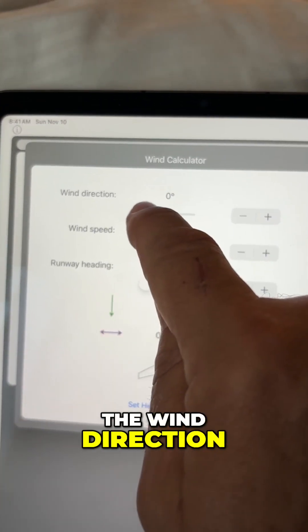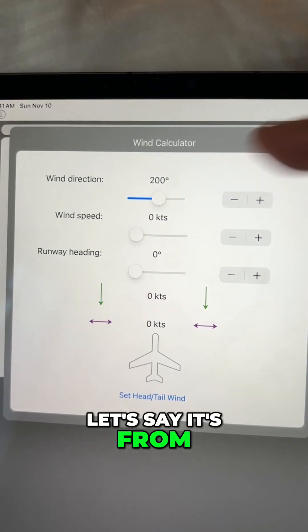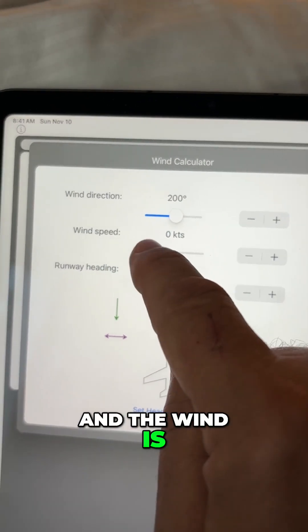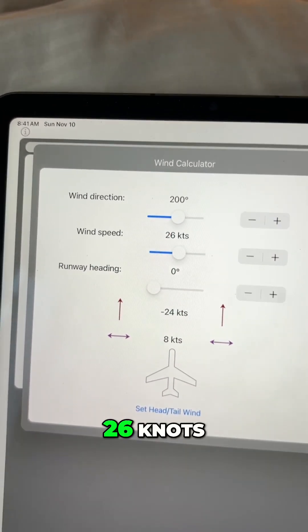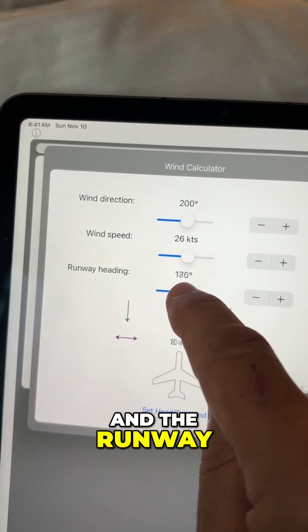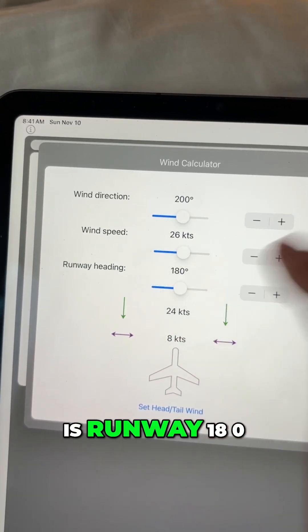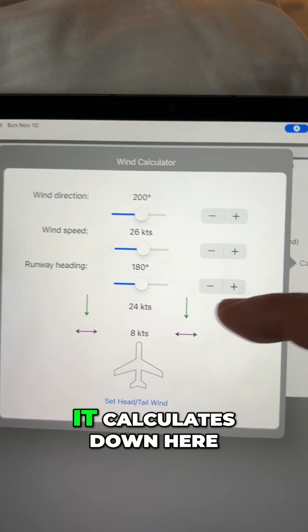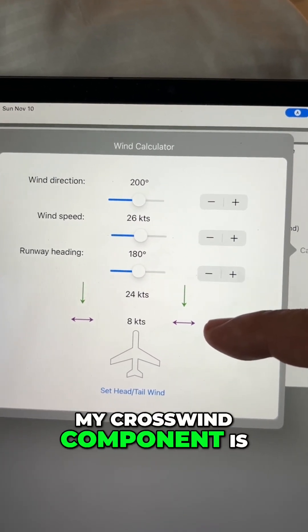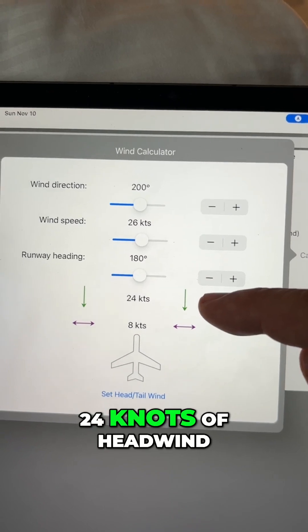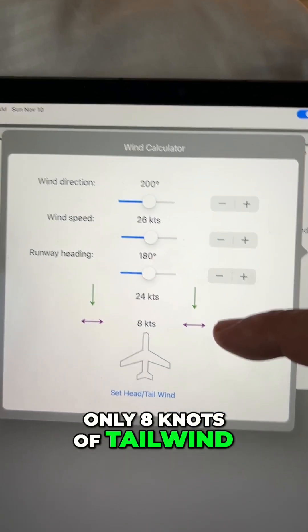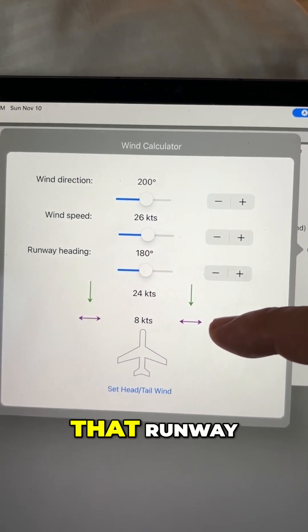I simply take the wind direction — let's say it's from 200 degrees and the wind is at 26 knots. That's a big wind. And the runway is Runway 180. It calculates down here what my headwind and my crosswind component is. In this case, 24 knots of headwind and only eight knots of crosswind.